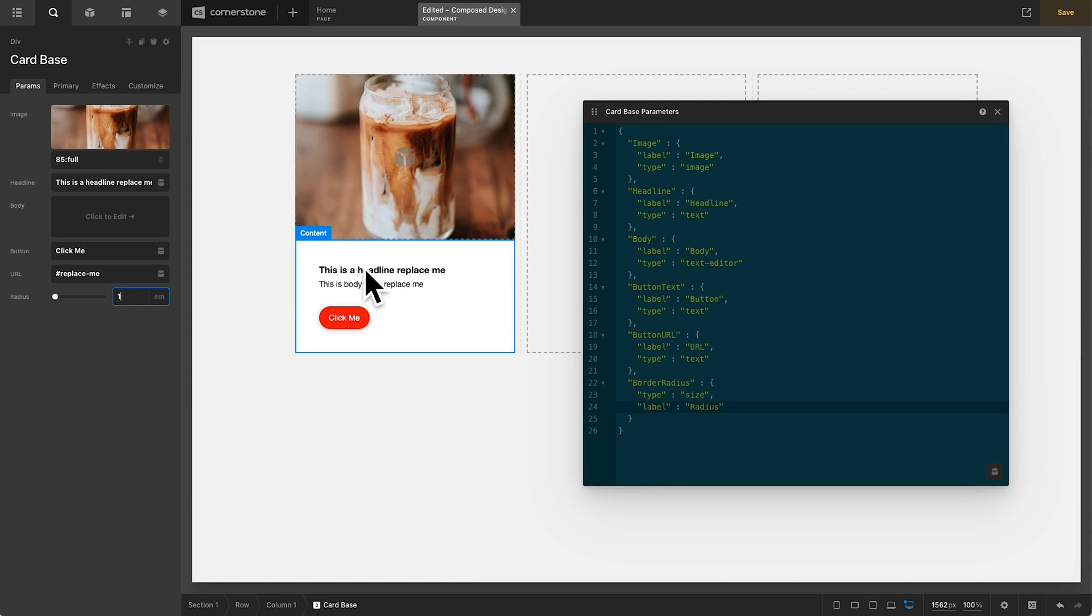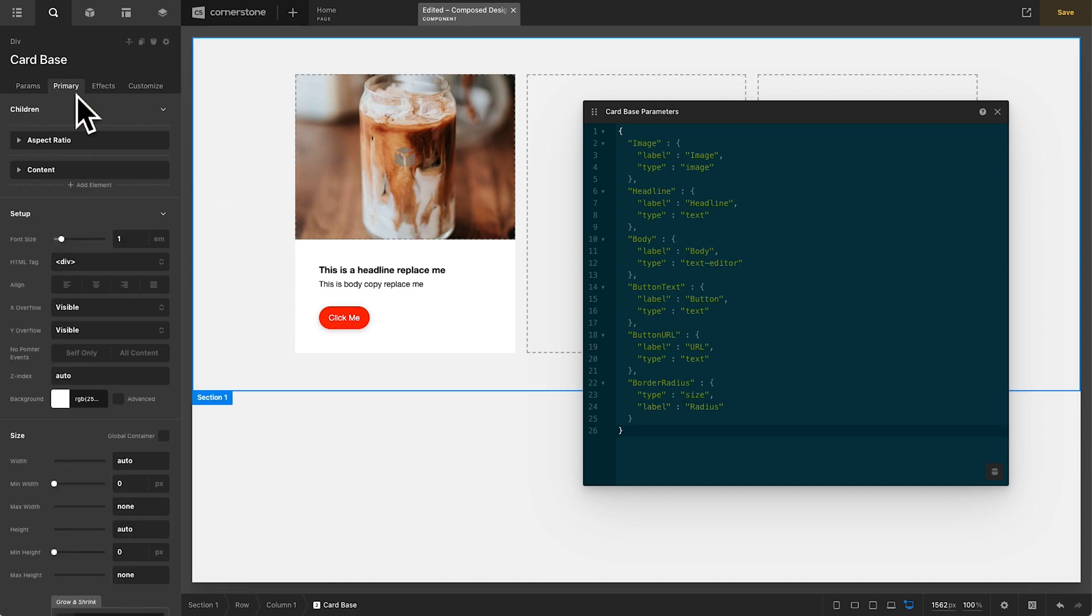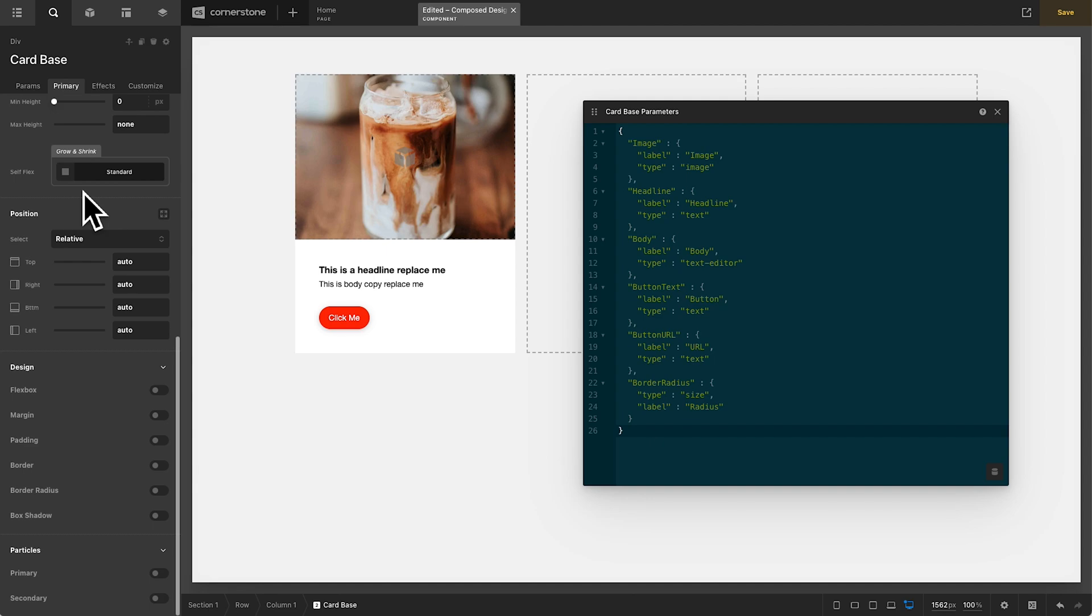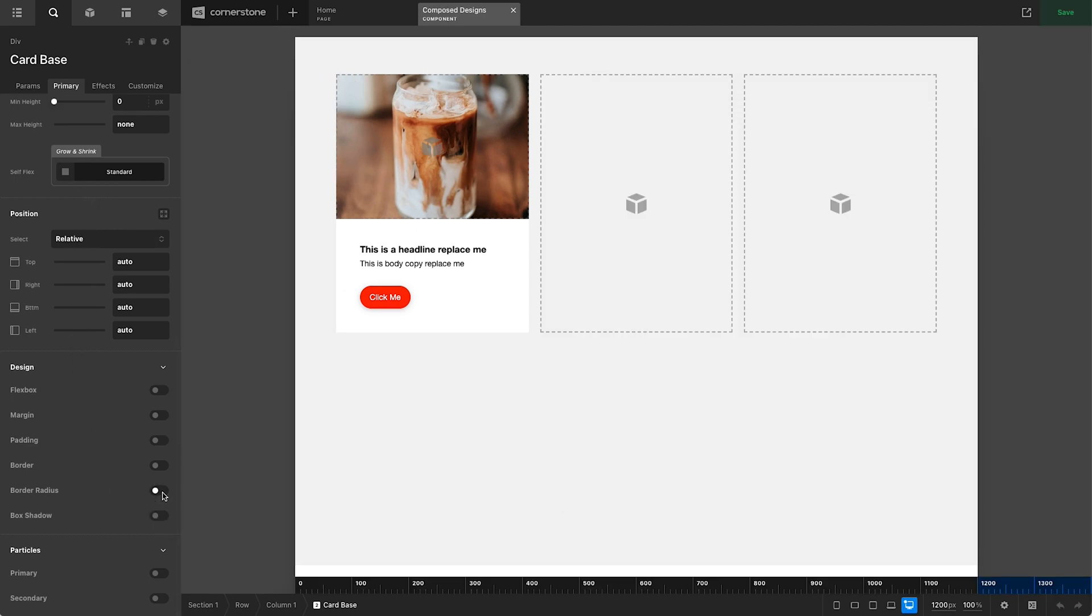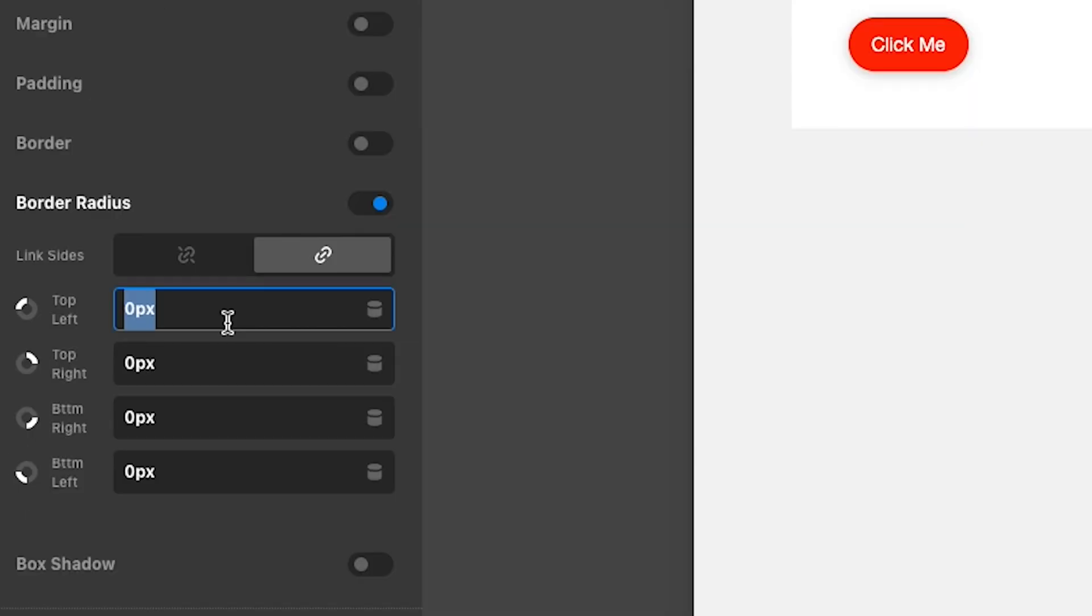Now, right now, that's not doing anything. So we need to wire this up. So we're going to jump into our primary tab where the card base is being controlled from. We're going to jump down to our border radius here. These are already linked together. We're going to jump into breakout mode using command option B.